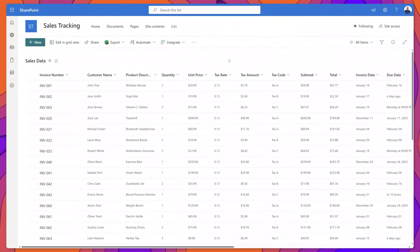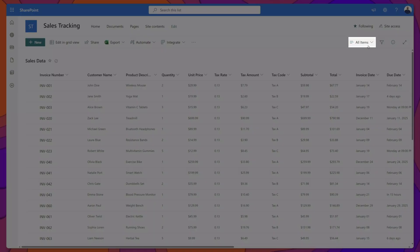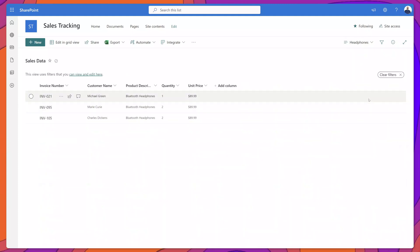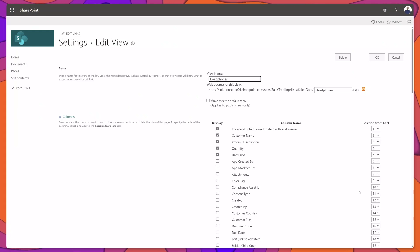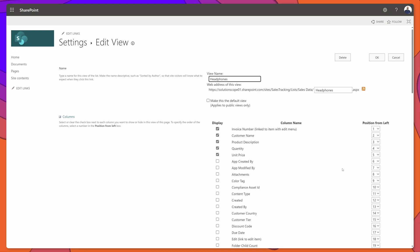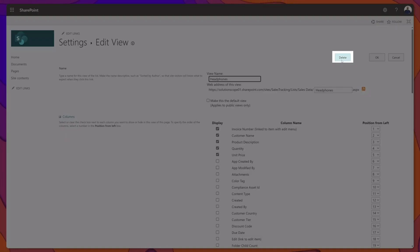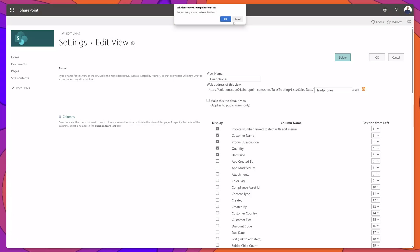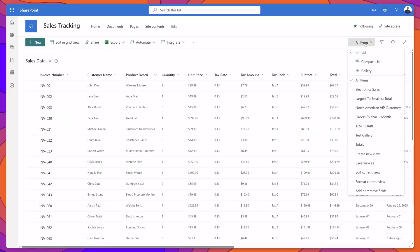Next I'll demonstrate how to edit and delete a view. To edit a view, simply switch to the view that you would like to edit. I'll select the Headphones view, and once selected, click back into the switch view options menu and click Edit Current View — that will bring you into the edit view menu. To delete a view, navigate to the view edit page, click the Delete button at the top, confirm with OK, and you can see that Headphones is no longer displayed.